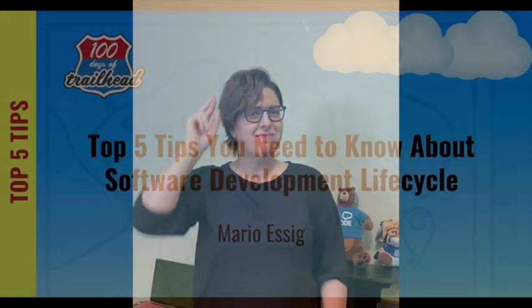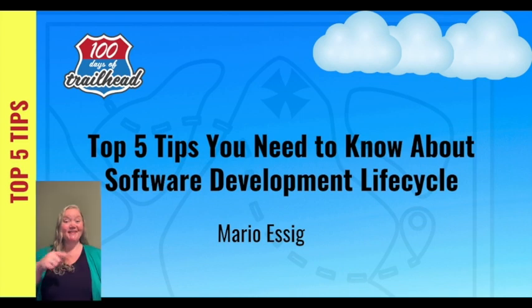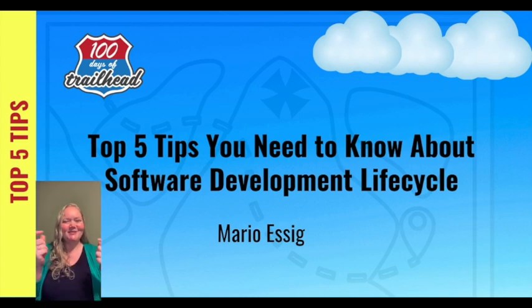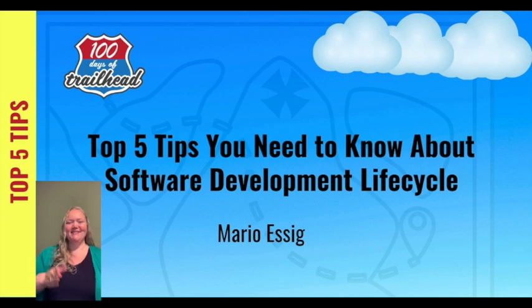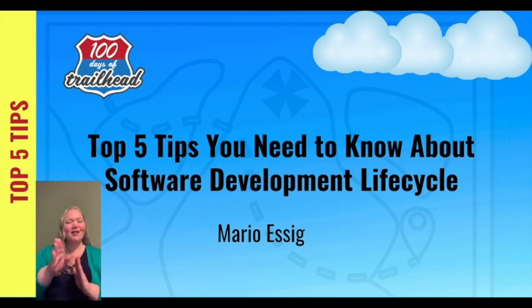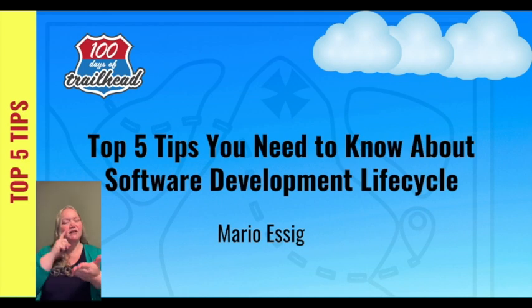Happy Deaf Awareness Week! My name is Jessica Murphy and this is my sign name. Happy Deaf Awareness Week! My name is Rachel Watson and this is my sign name. This week we are excited to celebrate Deaf Awareness Week with our guest, Salesforce Developer Mario Essig. In this video we are exploring the top five things to know about software development lifecycle.